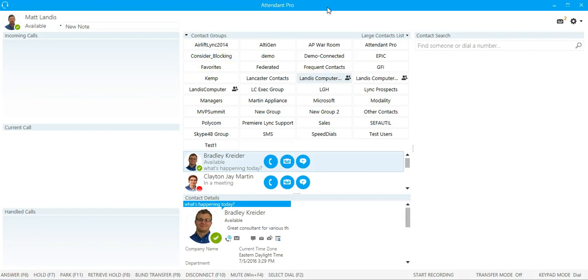We're here to take a look at the segmented contact list search, which means that you can limit the contacts that are returned in the Attendant Pro contact search based on a filter.